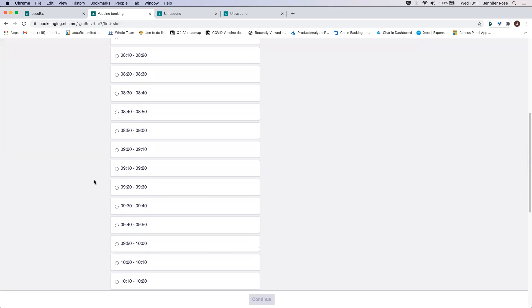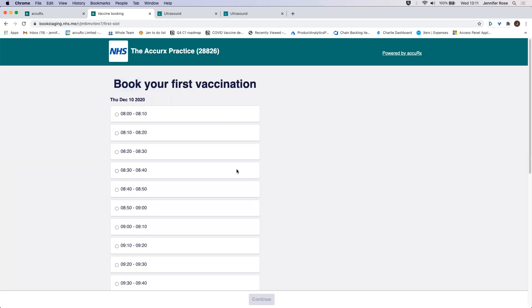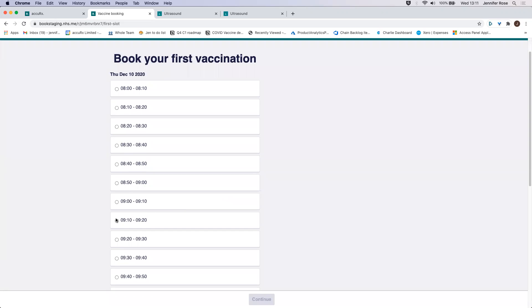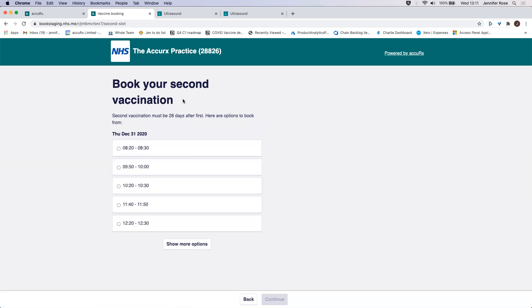And they can also expose more times to book into as well. So if the first ones don't apply to them, which are a random selection, they can expose more. So let's say I want to choose nine o'clock. Continue.